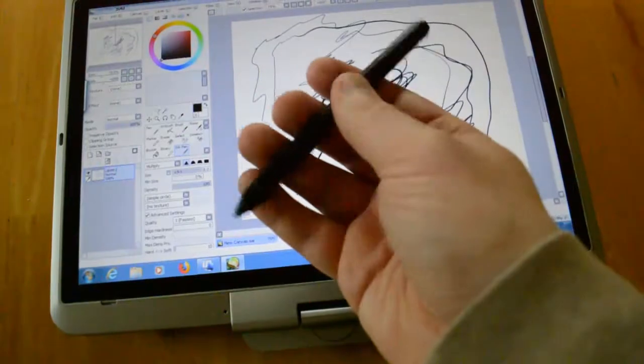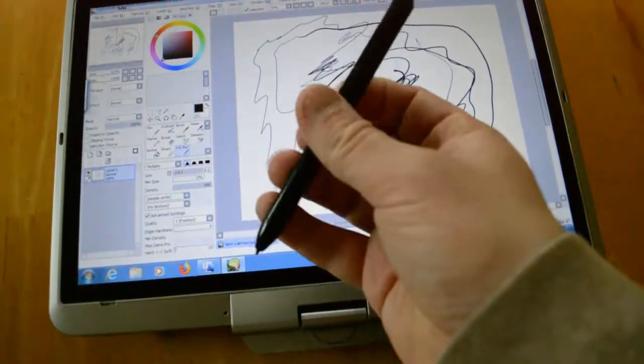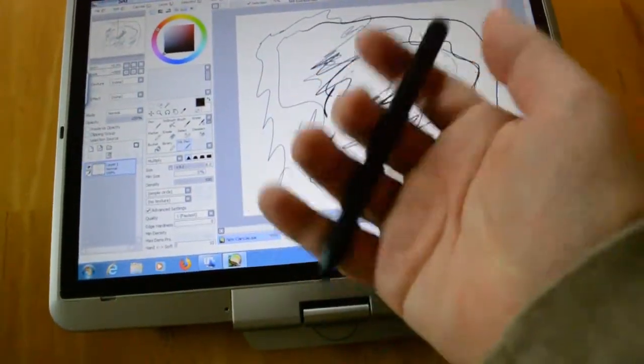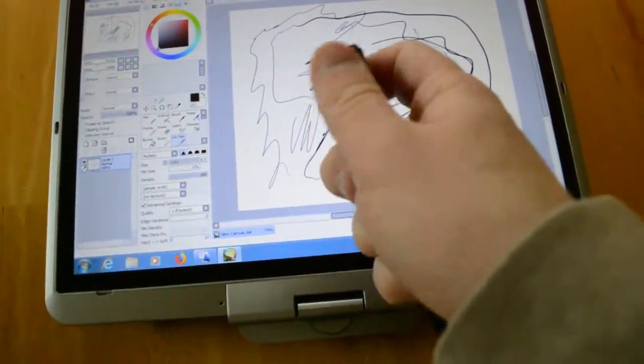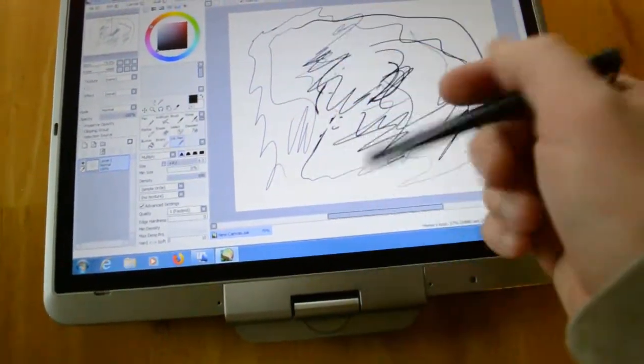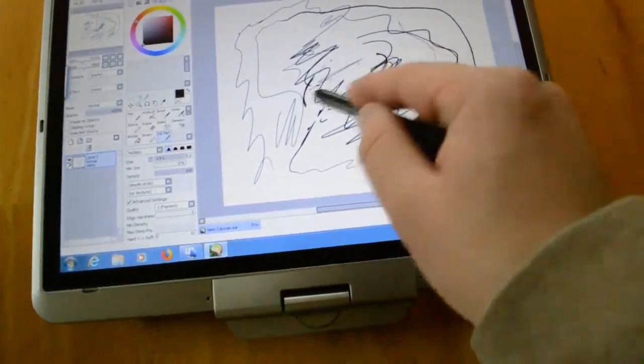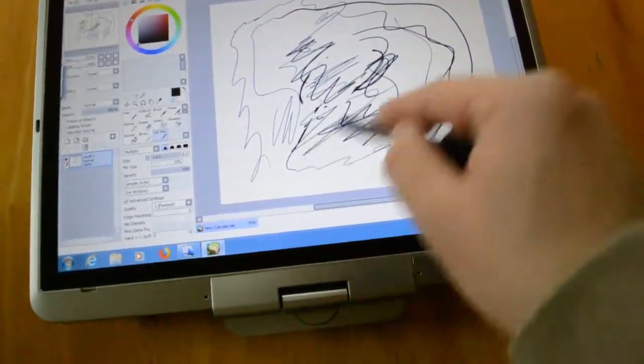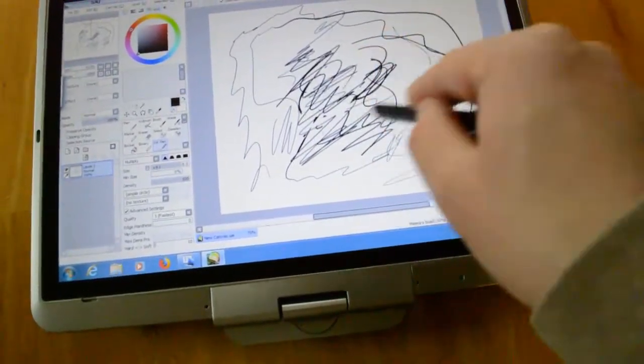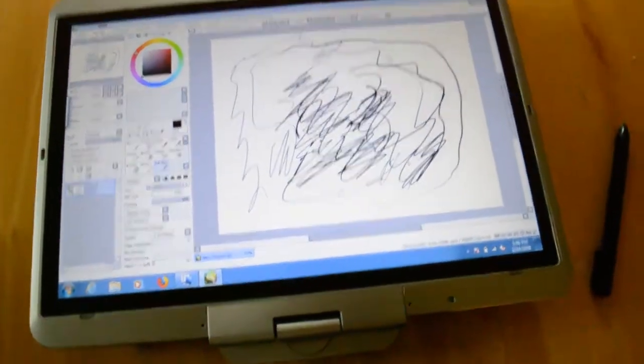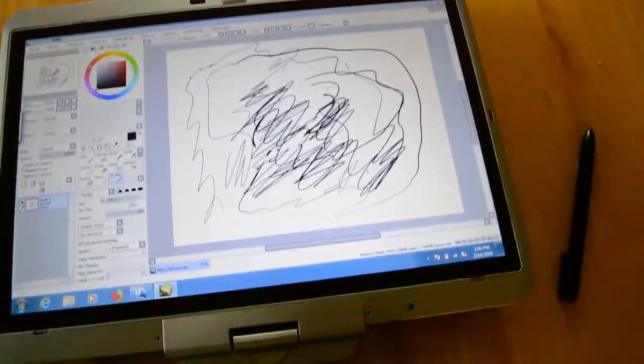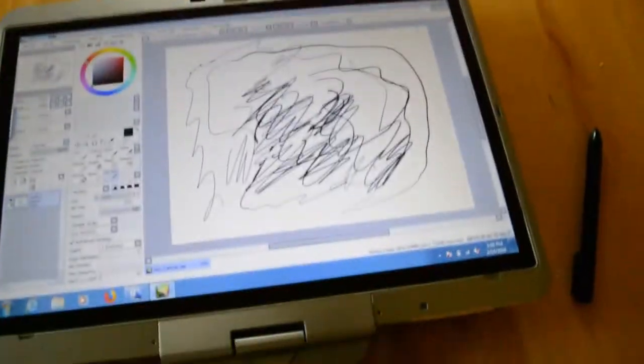And you can get these pens for it for not too much. And they don't need a battery either, unlike the newer Surface ones. So you can draw all you want on here, on one of these tablets.